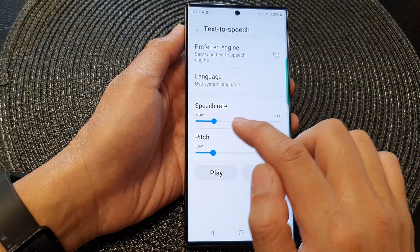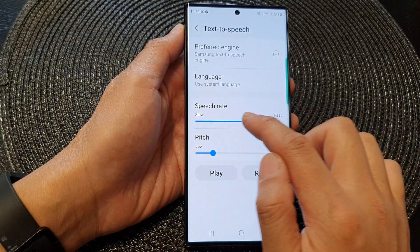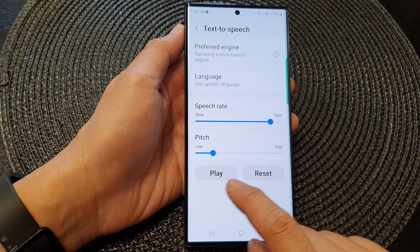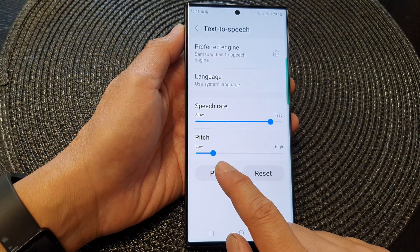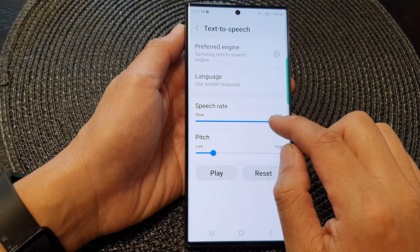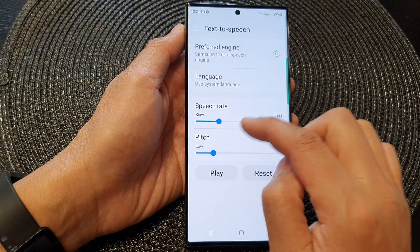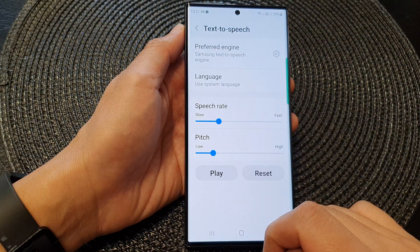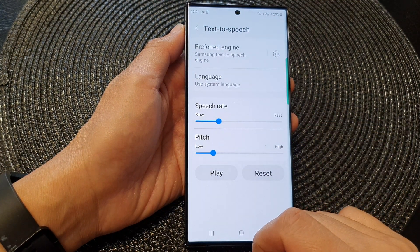So here you can see if I move all the way to the right and press on the play button — "This is an example of speech synthesis in English." That is fairly fast, so we can drag it back down. "This is an example of speech synthesis in English."